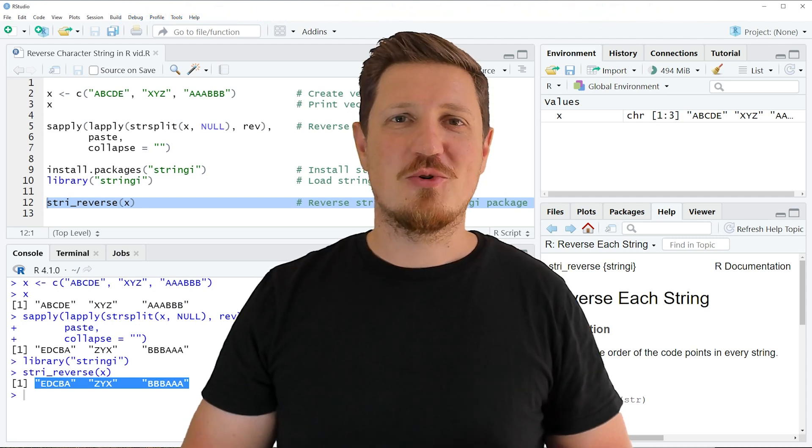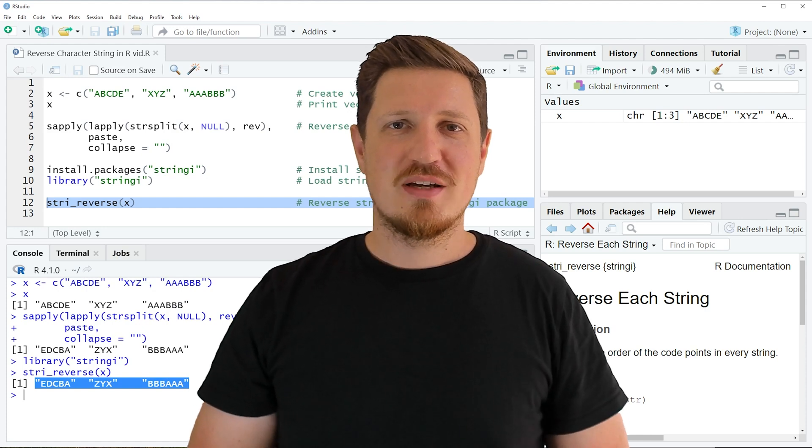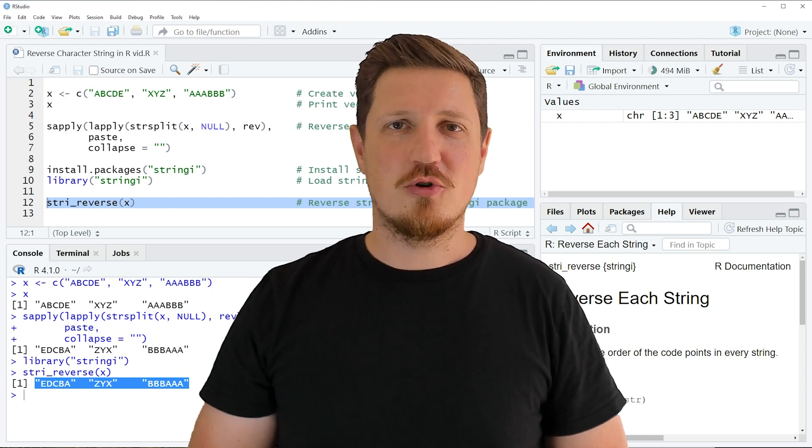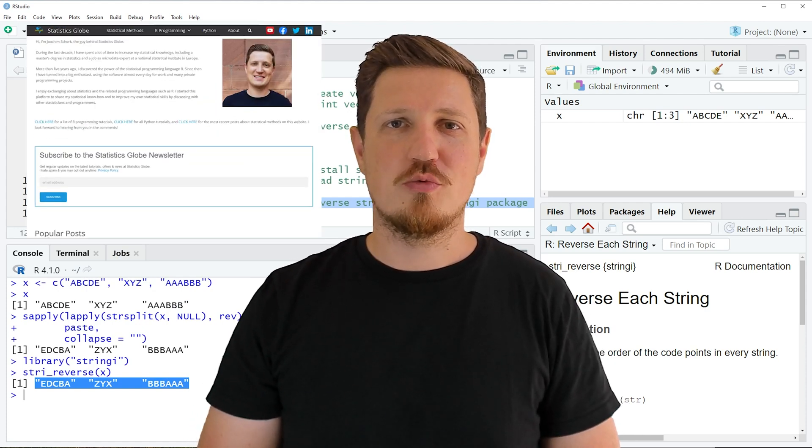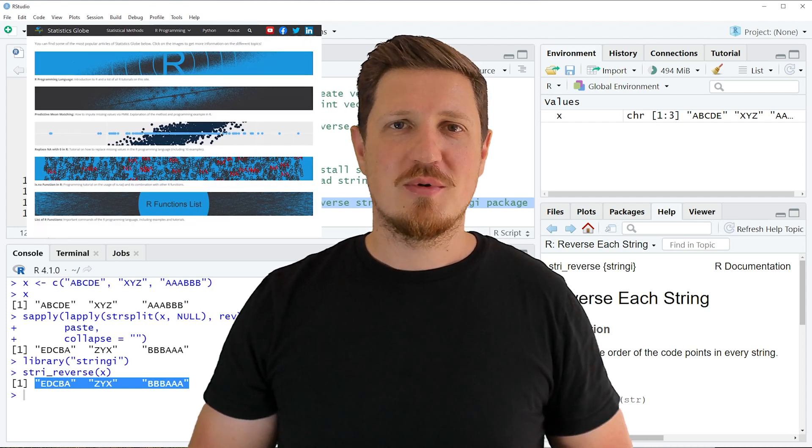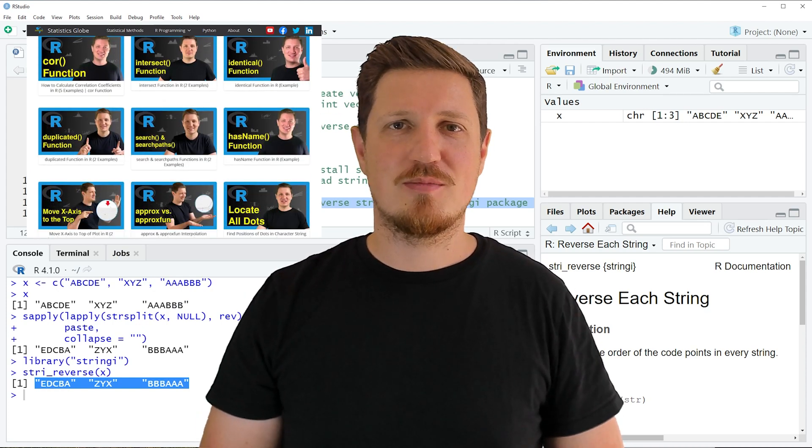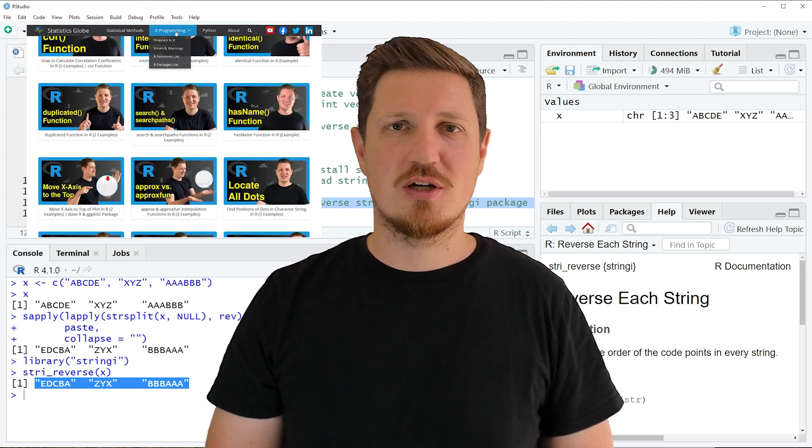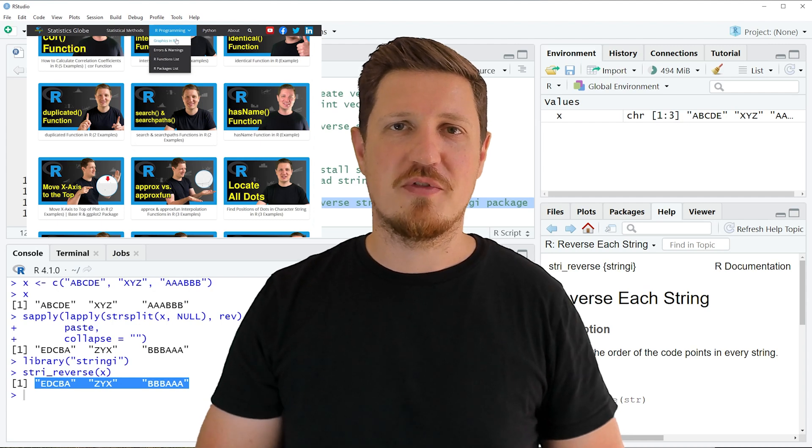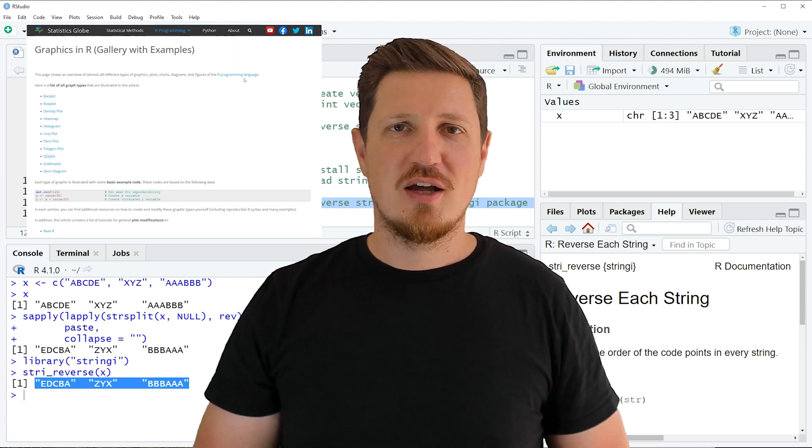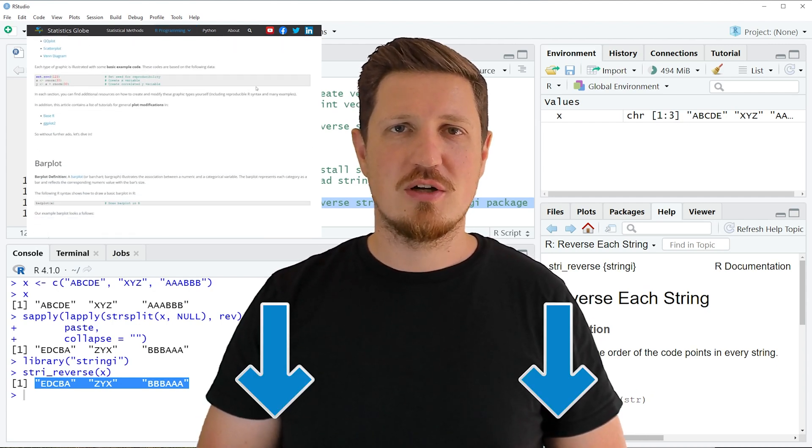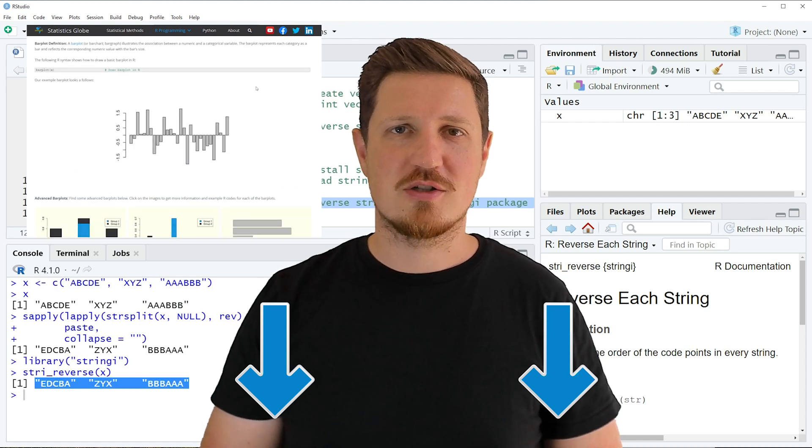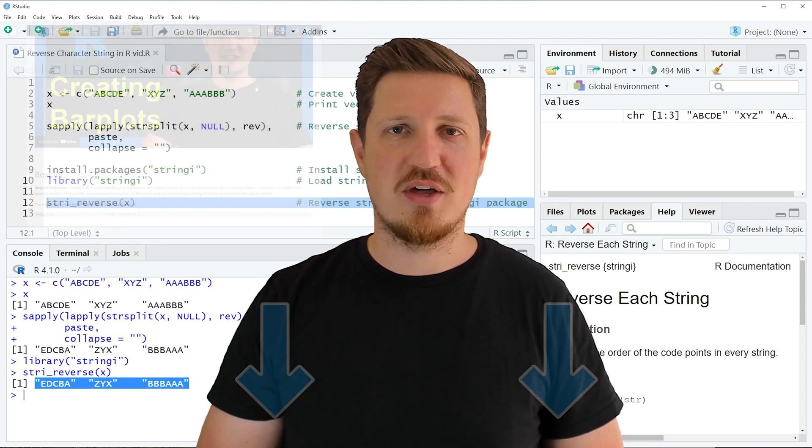That's all I wanted to explain in this video. In case you want to learn more on this topic, you may check out my homepage statisticsglobe.com because on my homepage I have recently published a tutorial in which I'm explaining the content of this video in some more detail. I will put a link to this tutorial into the description of the video so you can find it there.